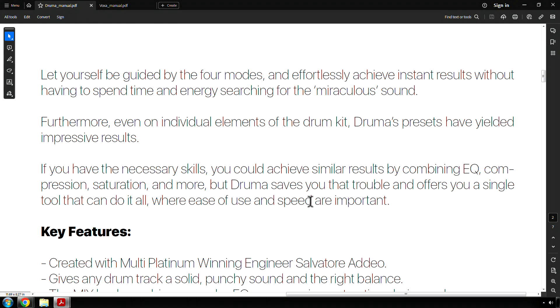Let yourself be guided by the four modes and effortlessly achieve instant results without having to spend time and energy searching for the miraculous sound. That's a bold claim right there. Furthermore, even on individual elements of the drum kit, Drummer's presets have yielded impressive results. So it can be used on a drum bus. Try it on individual tracks, but maybe not. You'll just have to try it, like anything else in life.